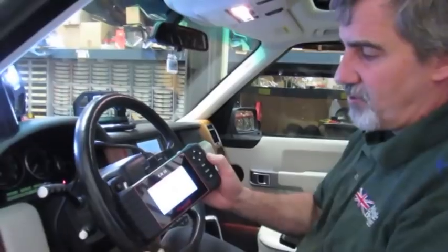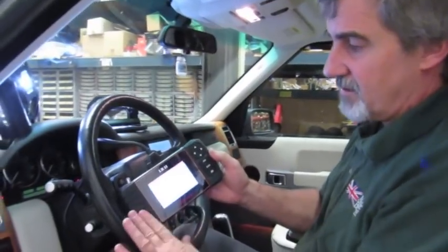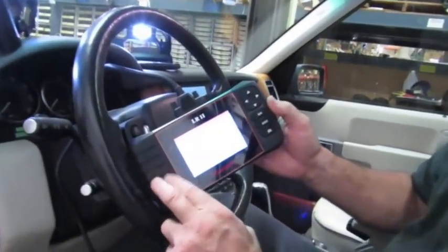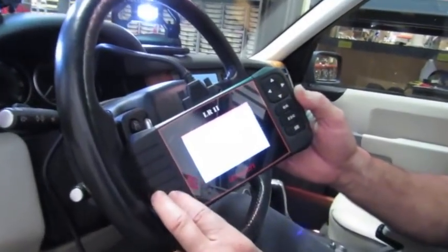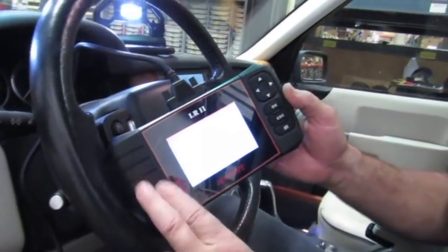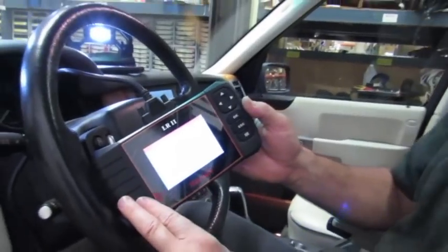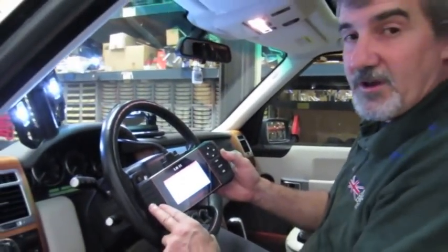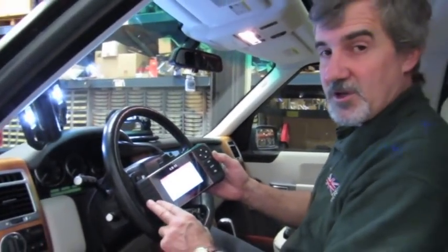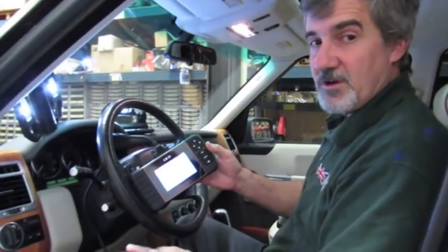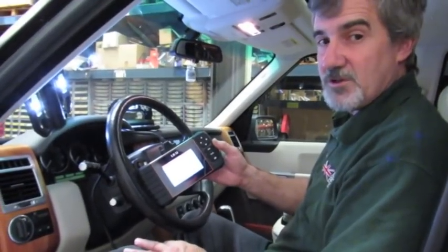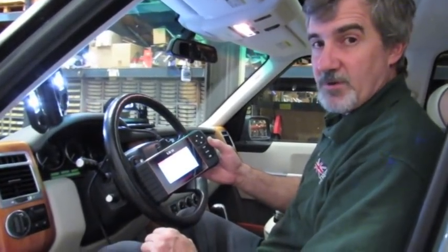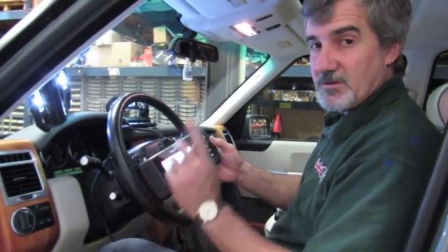When you're in the market for a reader, you'll find that this is very reasonably priced compared to what it will do. You can give a call to any of our knowledgeable salesmen at 1-800-533-2210, and they'd be happy to set you up with one of these.